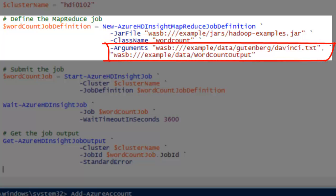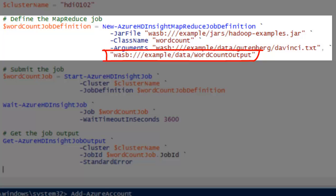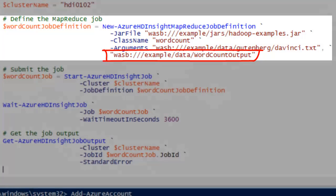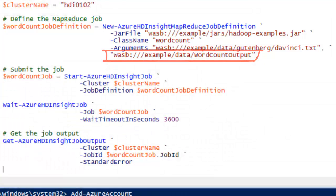The wordcount program takes two arguments. The first one is the input file folder or file name, and the second one is the output path. The output file path will be created at runtime. The MapReduce job will fail if the output path already exists. So if you want to run the job a second time, you must either delete the output folder or specify a different output path.